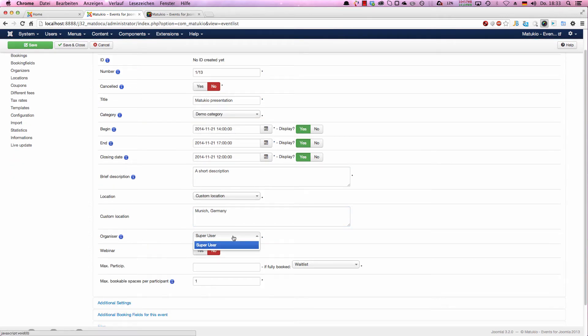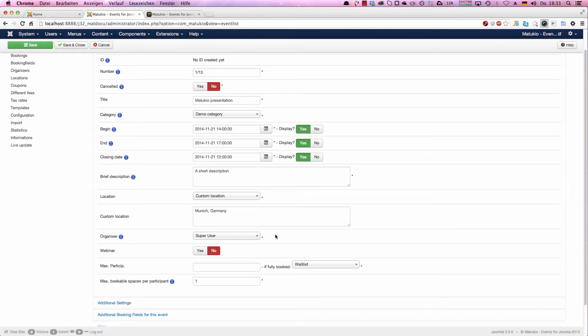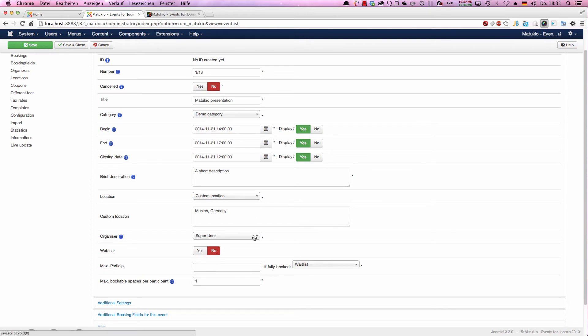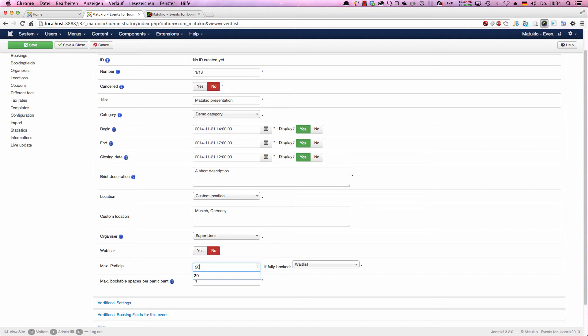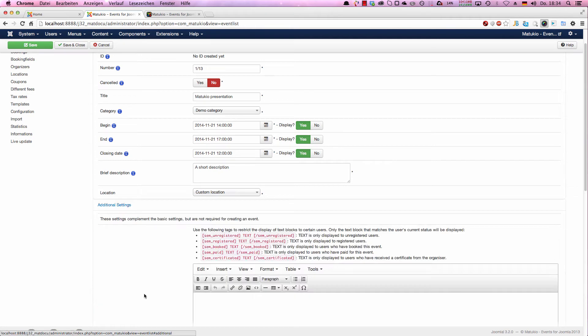Here you choose the organizers. The organizers get all emails when a user books an event, cancels his booking, and are also informed if something changes. And if you want, you can also edit his own events and bookings and take a look at them in the frontend. So you don't have to give them super user admin rights or backend rights. He can also, if you want, edit his event and look at the bookings in the frontend. Next, we choose if it's a webinar or not. In our case, we stay with a normal event. We set max participants to 20 and allow booking more than one ticket at once and allow booking three tickets in our example.